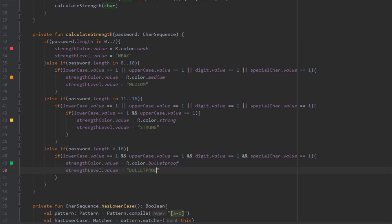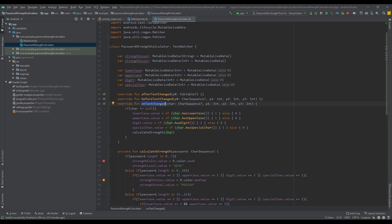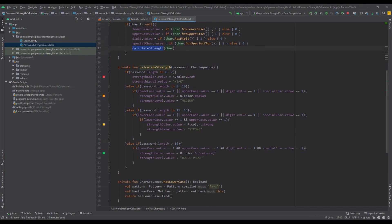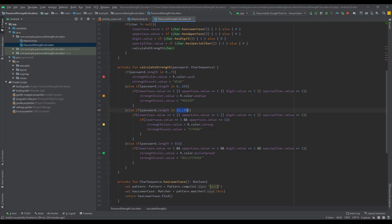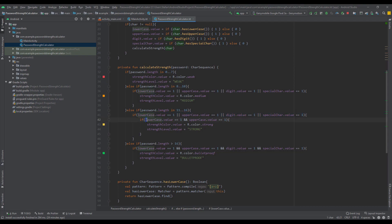To recap: whenever we type something in our password input, onTextChanged is called. We check if our password contains lowercase, uppercase, digits, or special characters, and set the corresponding MutableLiveData values to 1 or 0. Then we call calculateStrength, which sets strengthColor and strengthLevel accordingly — weak with red, medium, strong with yellow, or bulletproof with green.